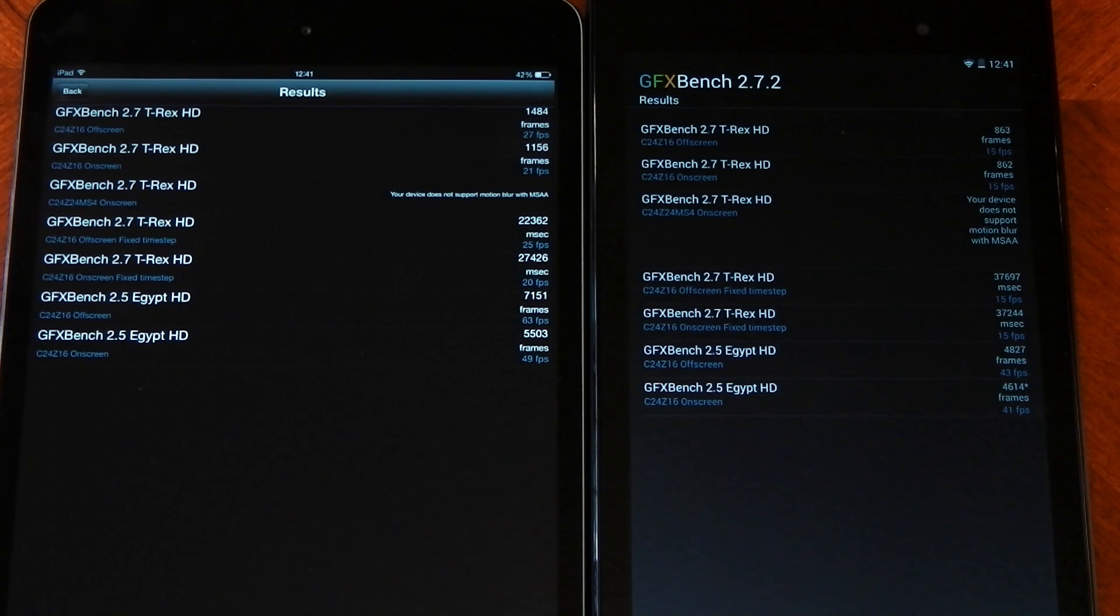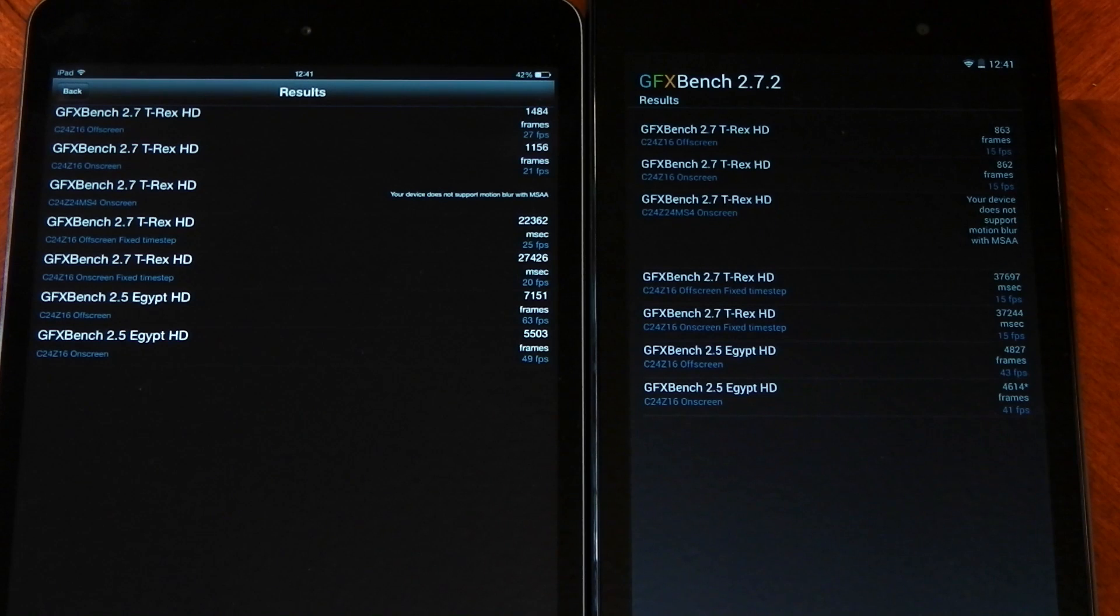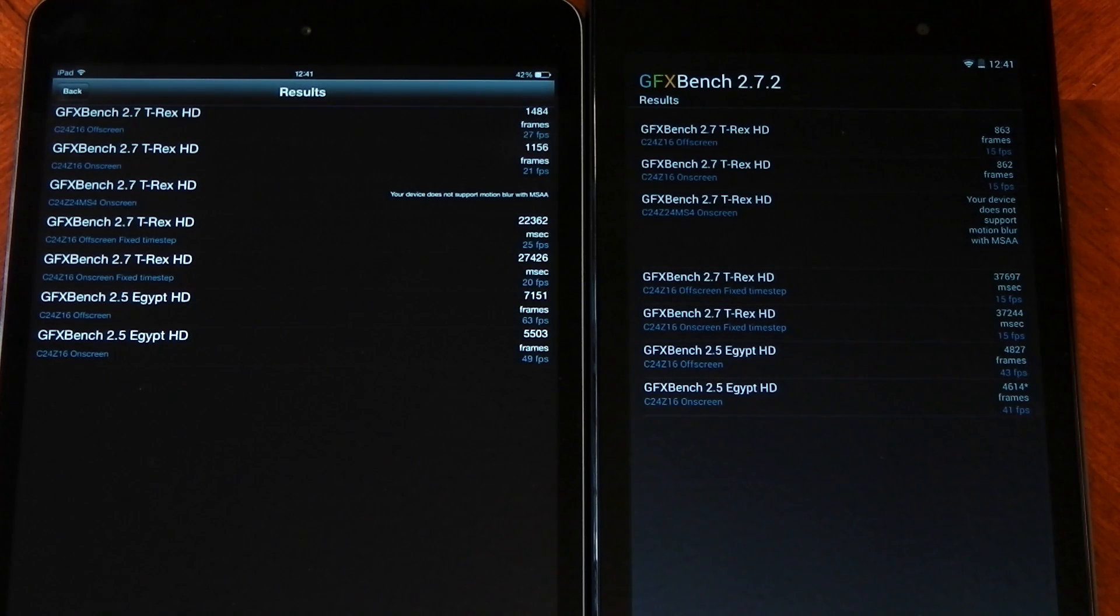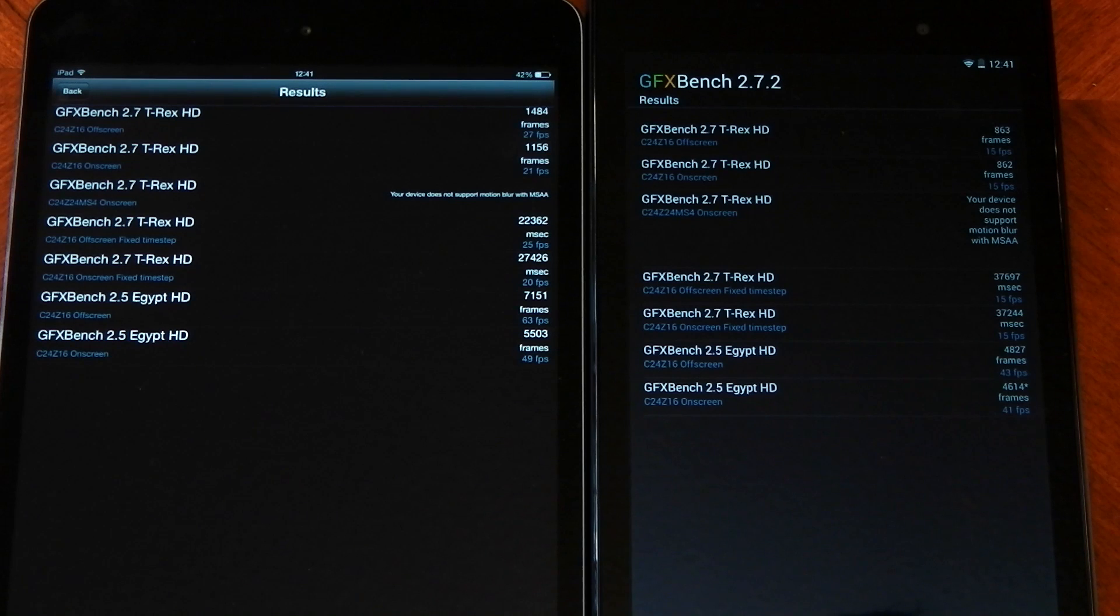GLBenchmark off-screen renders at 1080p, which makes sense considering the Nexus 7 off-screen tests are pretty similar to the on-screen tests, and we all know the Nexus 7 pretty much has a 1080p display.